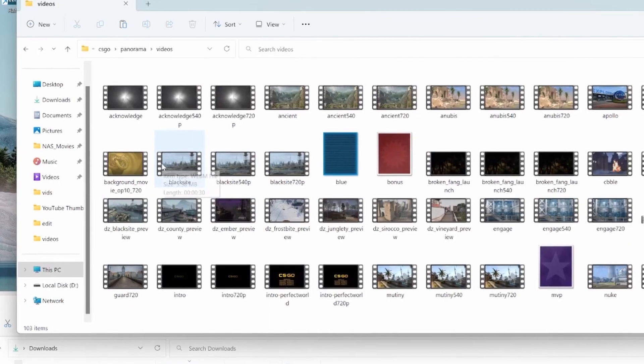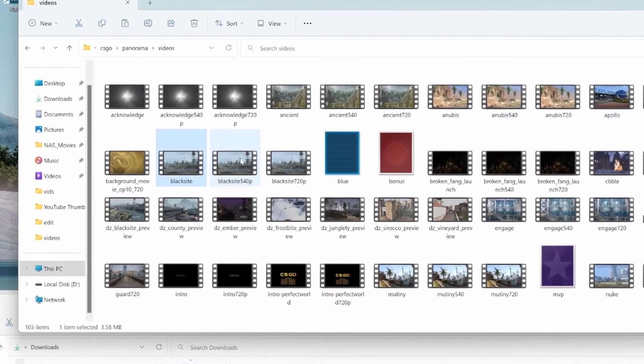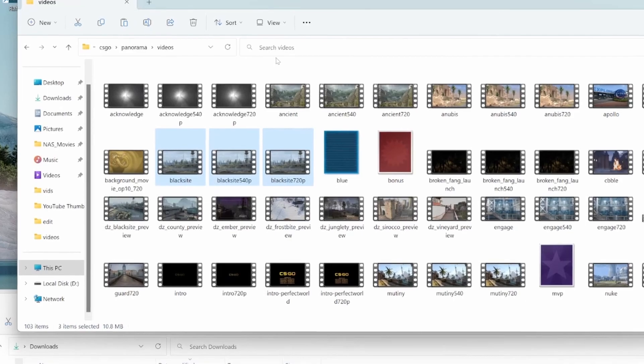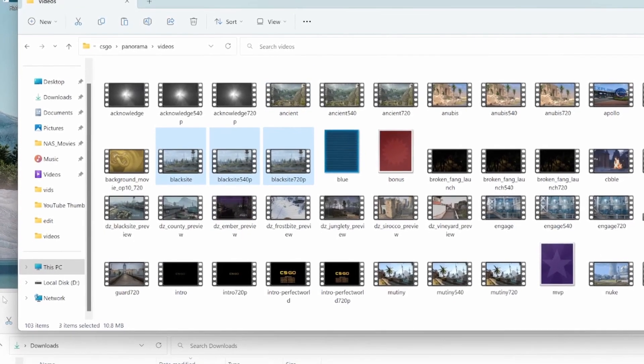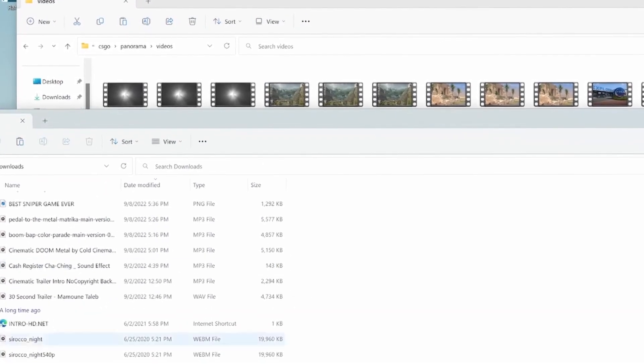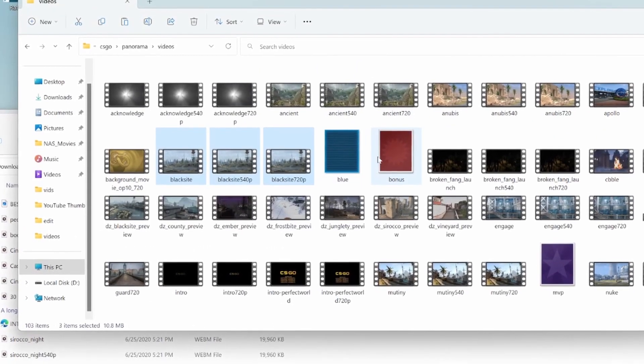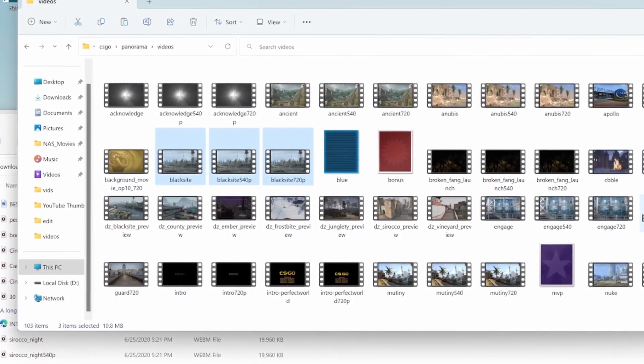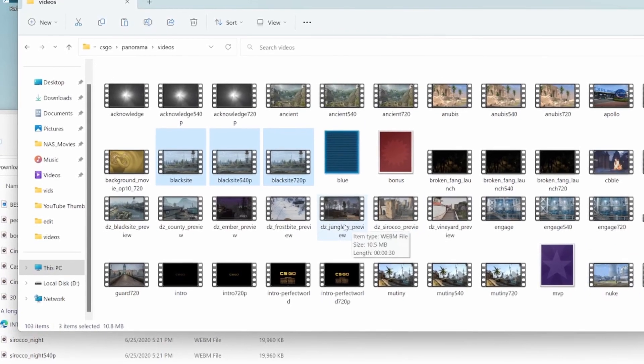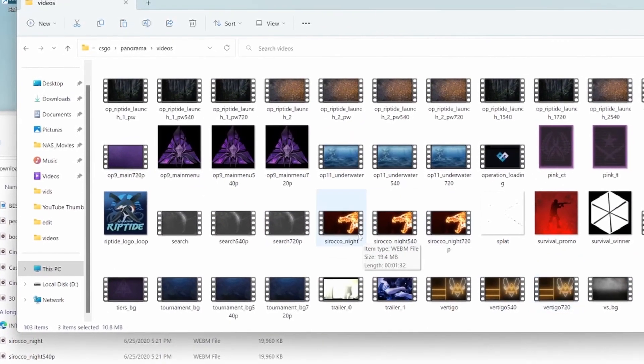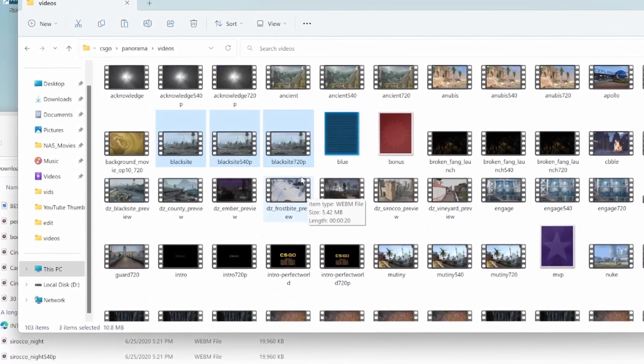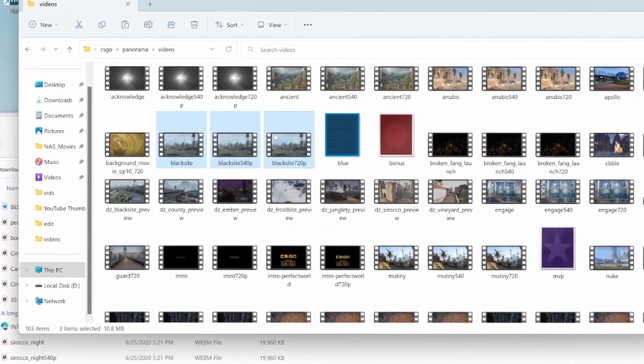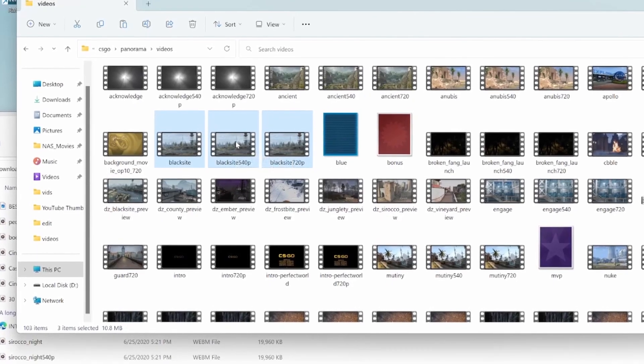It's BlackSite, BlackSite 540p and 720p. So whatever the name of the files that you downloaded, you got to find it. So it could be, let's say, Kabul or it could be Dust or Sirocco. It could be whatever it is. Go ahead and find it in this folder.